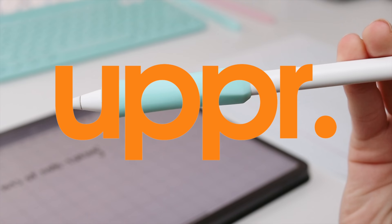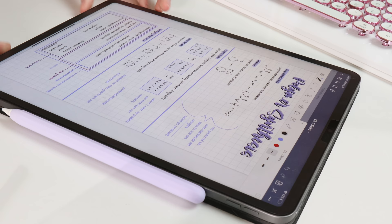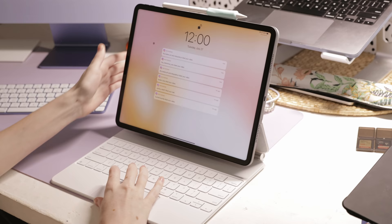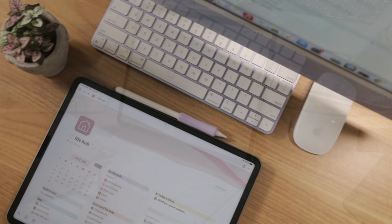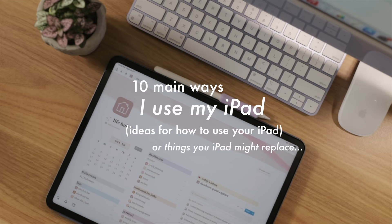Thank you Uppercase for sponsoring this video. I only used my iPad for note-taking and digital planning when I first got it back in 2018. Now a few years later, the iPad has become a crucial part of not only my workflow but also my life. So today I want to take you through 10 main ways that I'm using my iPad, which I hope will give you an idea of things you can use your iPad for.